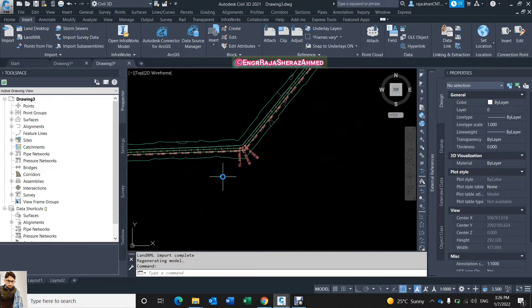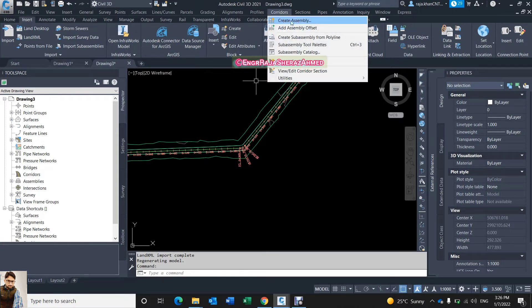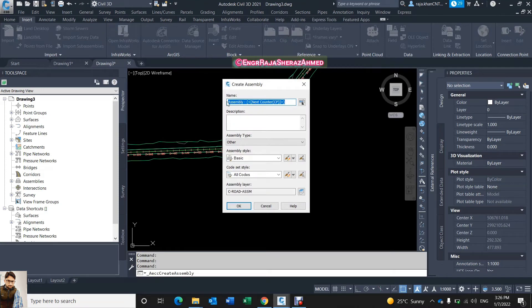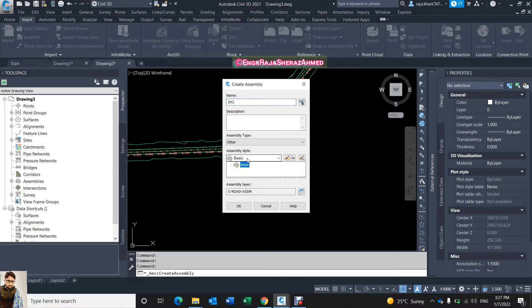Now I need to create one assembly here — actually the assembly I already created, I need to insert it in this drawing. First of all click on the Corridor menu and select Create Assembly. It's asking me the assembly name: I'll call it 2x1. It's asking me assembly type, assembly style — Basic — and code set types — All Codes.